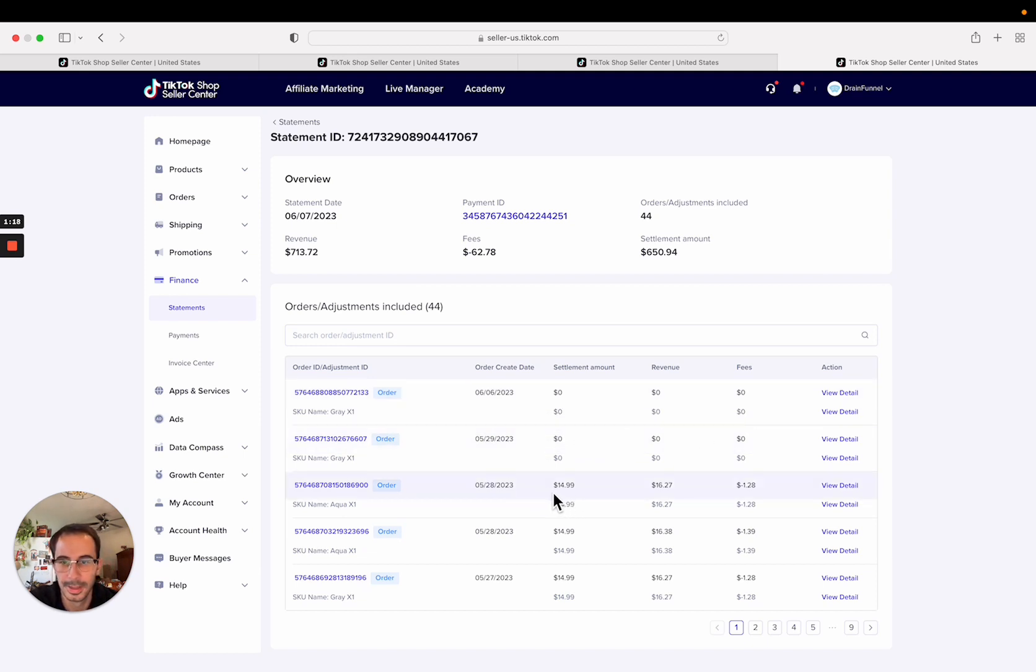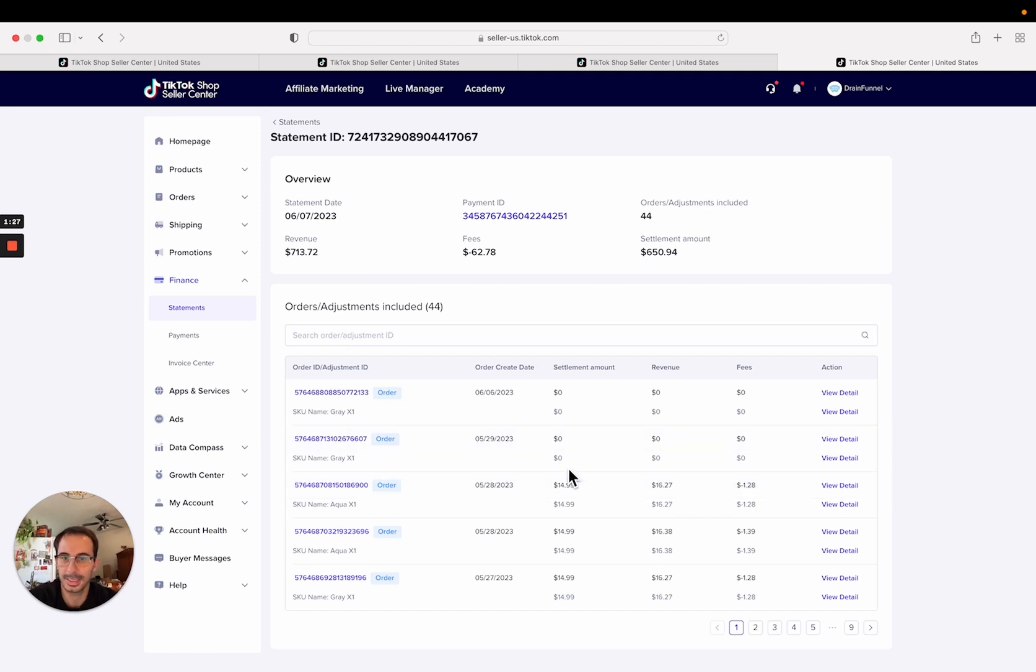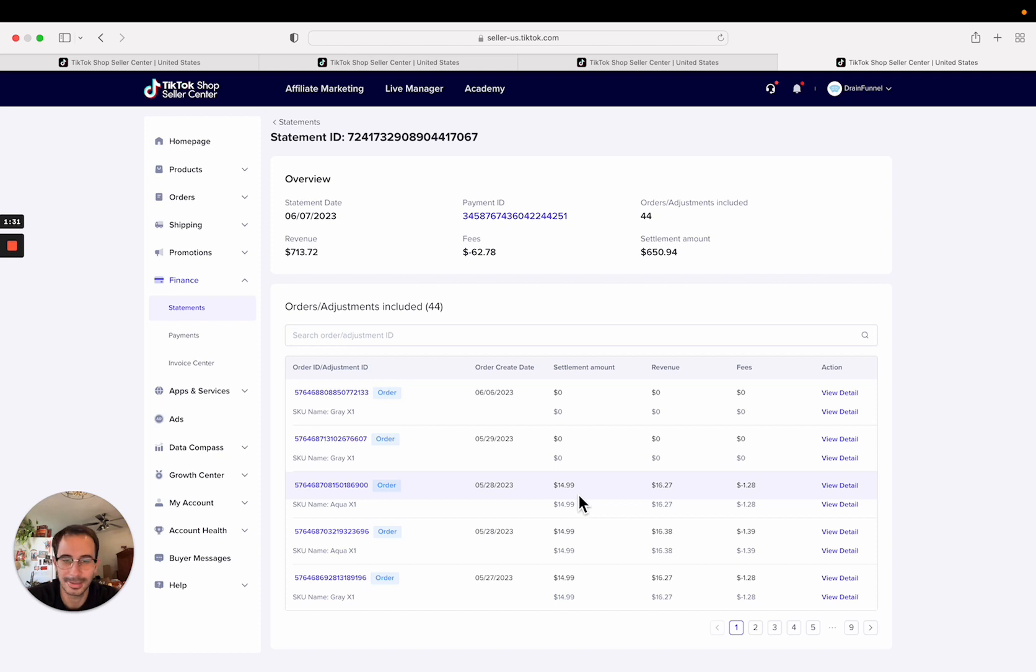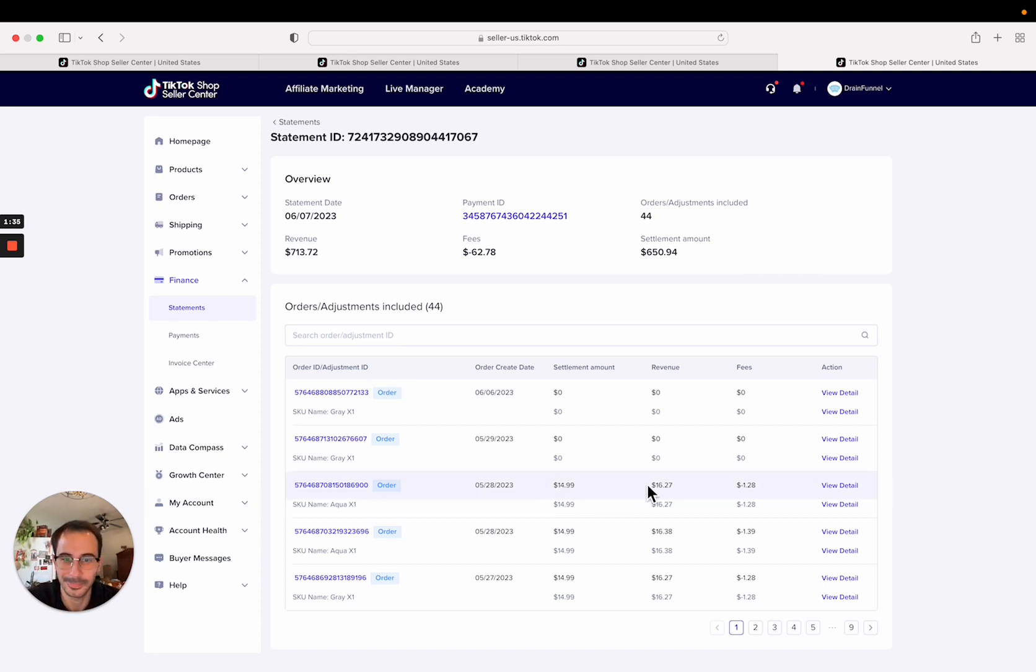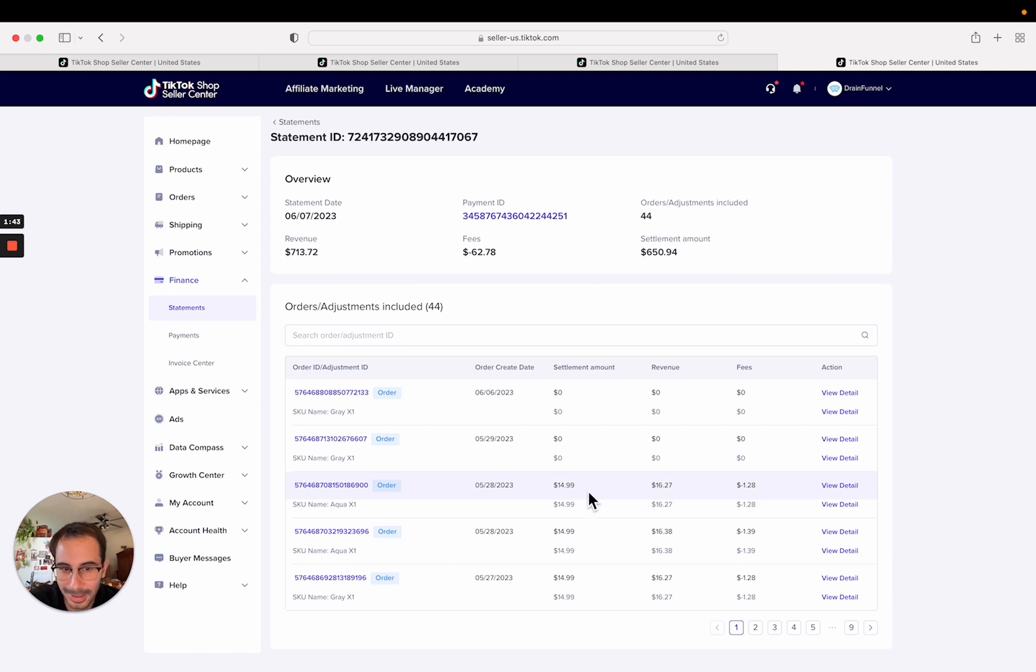This one has $14.99 statement of settlement amount, $16.27 revenue, $1.28 fees. What does that mean? Before we click into it, the settlement amount is how much TikTok is giving you - that's how much is going into your bank account once the settlement processes. Revenue is how much the customer paid. Fees is just the $16.27 minus $14.99 which is $1.28.